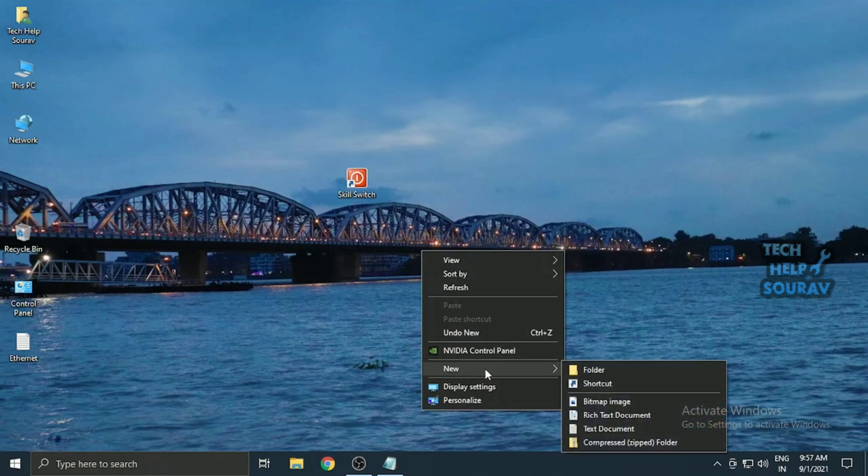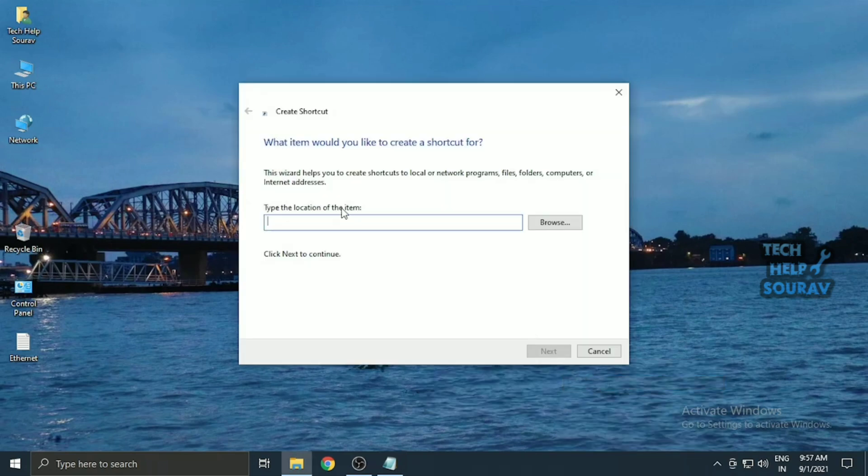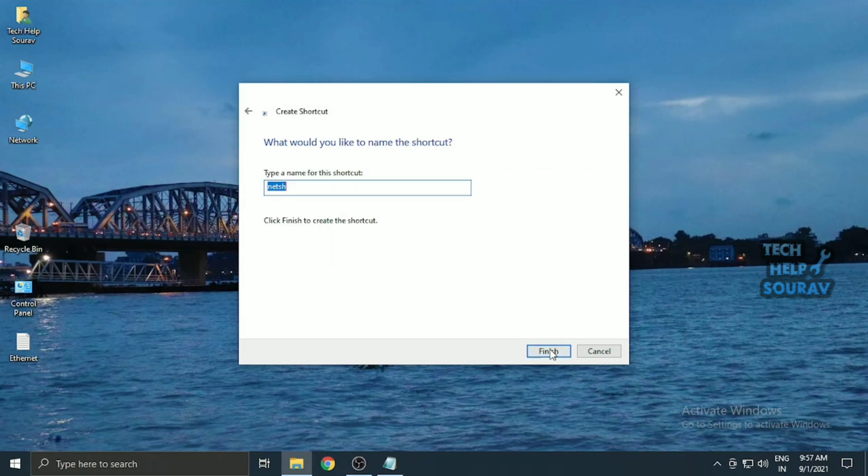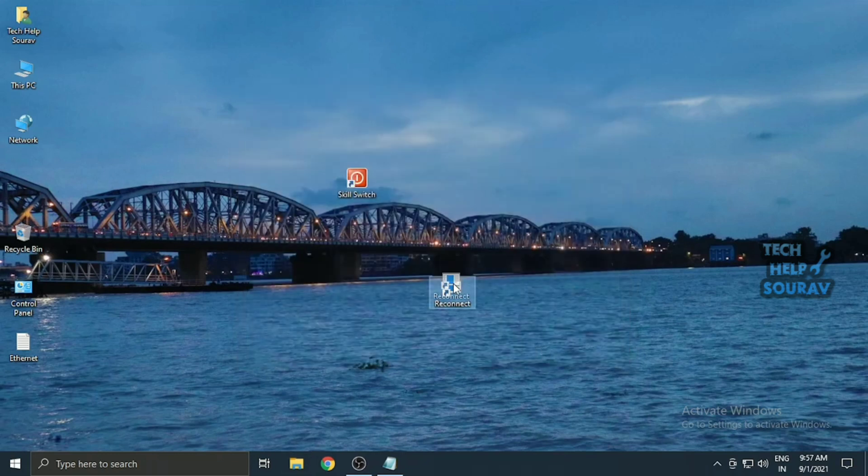We'll explain how to create a Reconnect Internet. Repeat steps 1 to 3 in the first section above. When you get to the Create shortcut stage in Step 4, copy and paste the following into the location box. The second command will be given in the description box. Just copy and paste it here. Name the shortcut Reconnect, Internet On, or something similarly recognizable, then click Finish to create it.